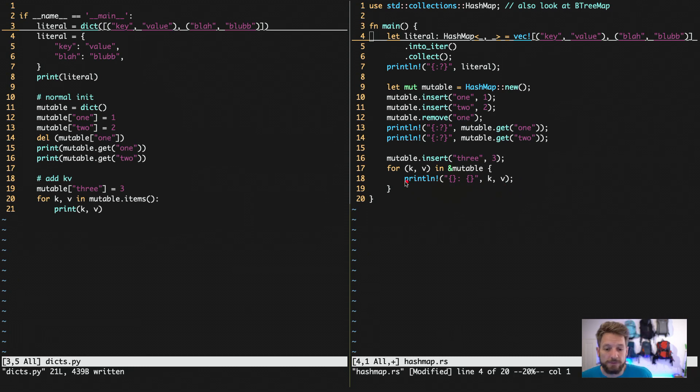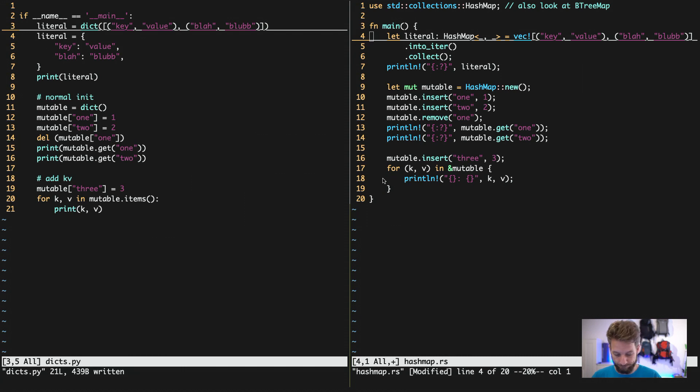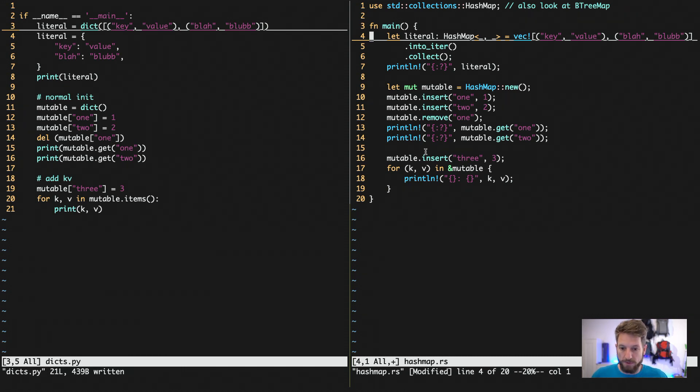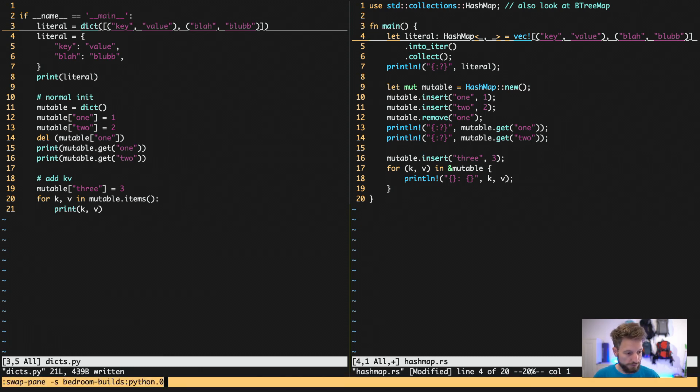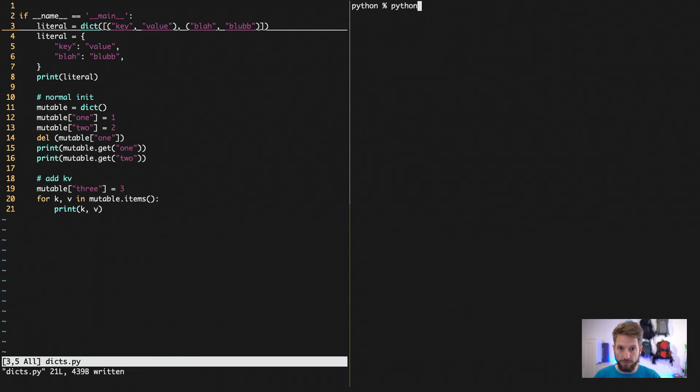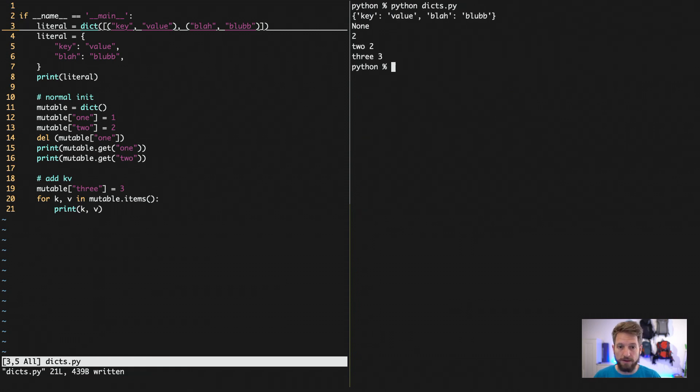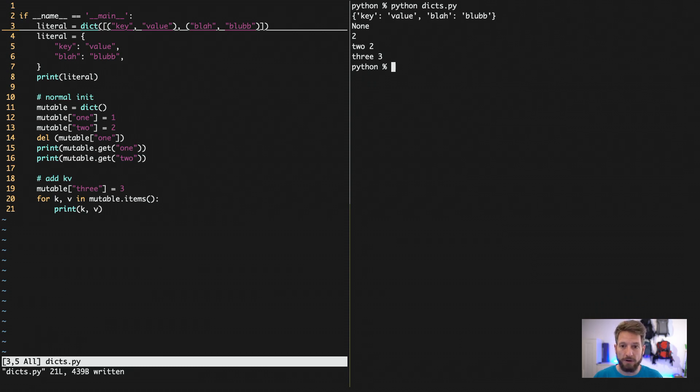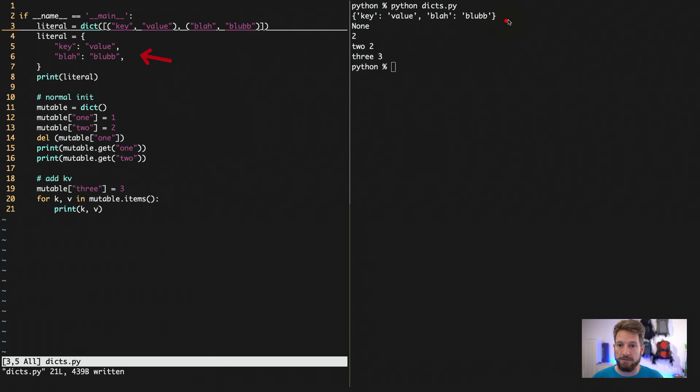Now, let's run the code. Running the Python code first. Hopefully this works. So Python dicts.py.